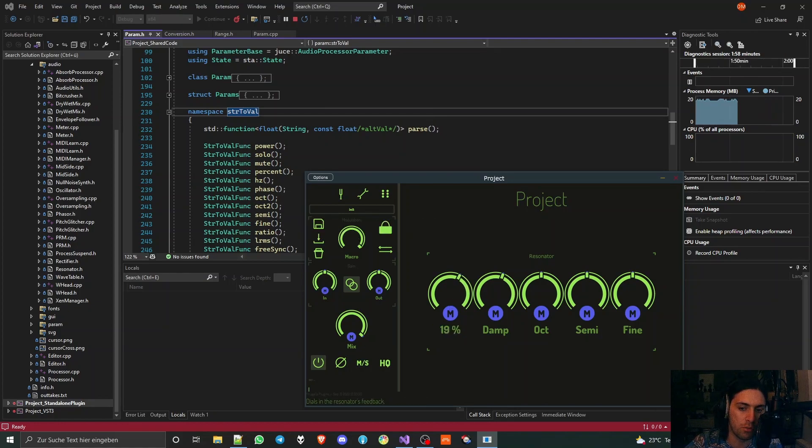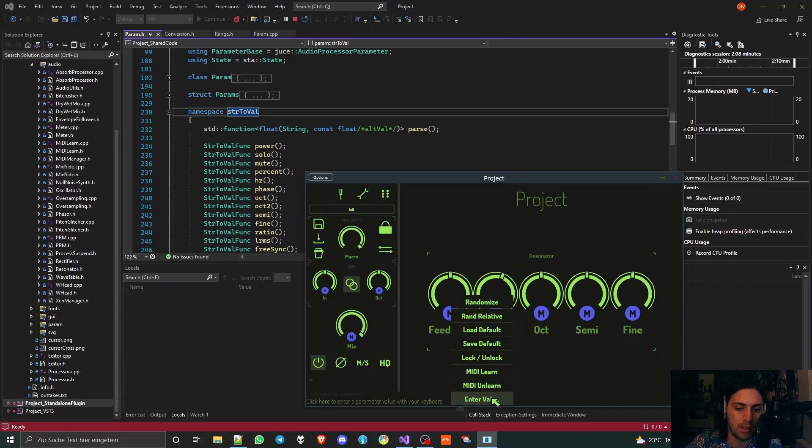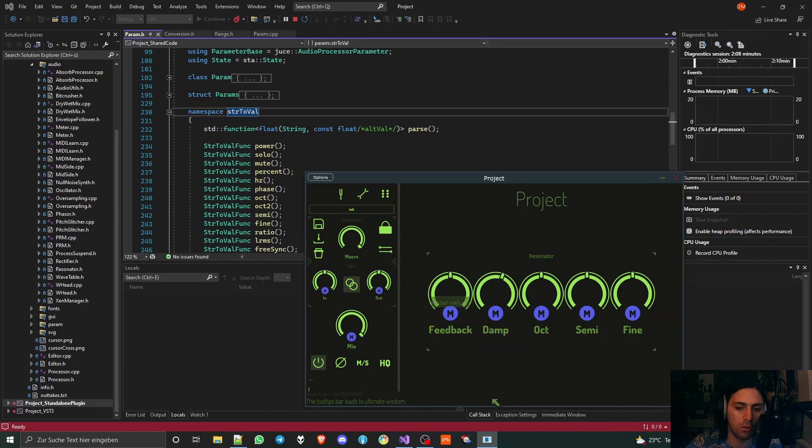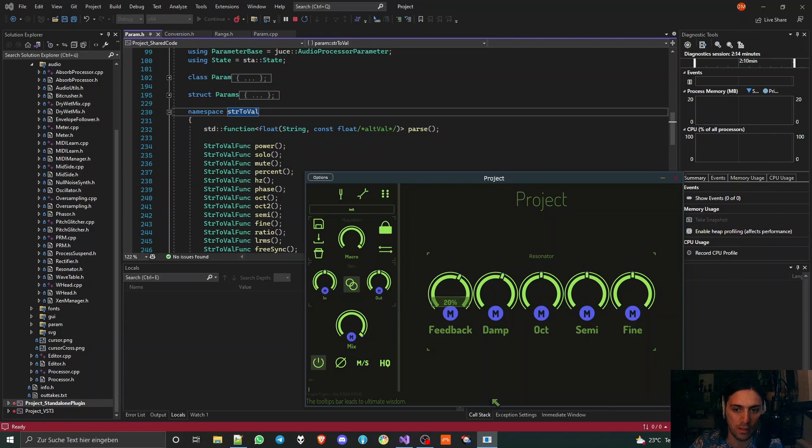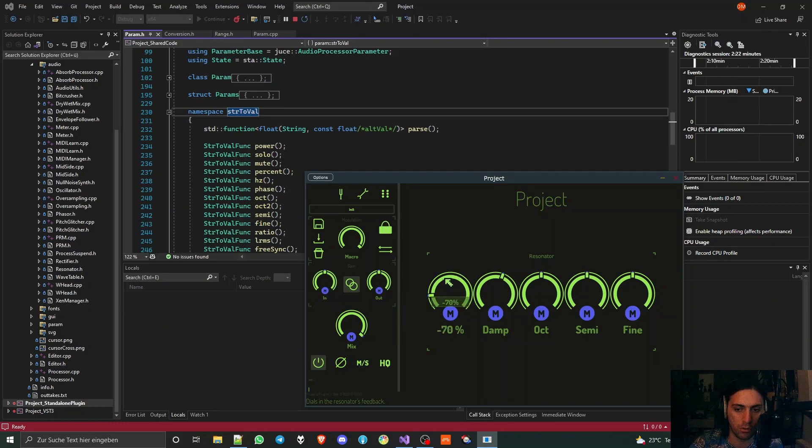Obviously the value to string lambda is important when you are having these values down here, but when do you actually use the string to value lambdas? Well, you use them when you right click on a parameter and enter a value. For example, I could type in 20% and it will yield that value, or minus 70% and it will go there.